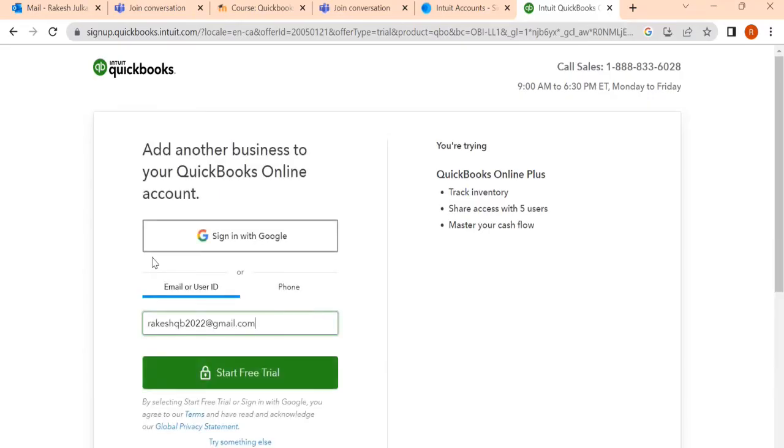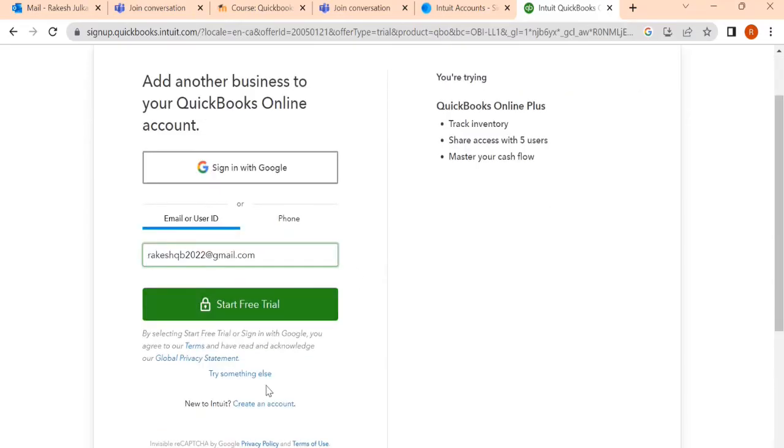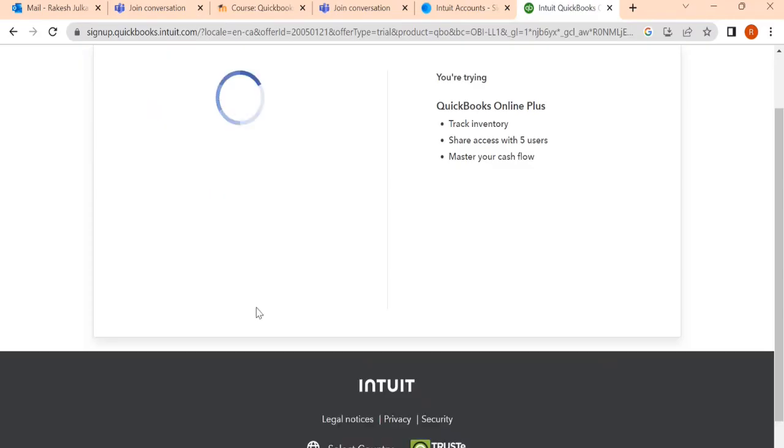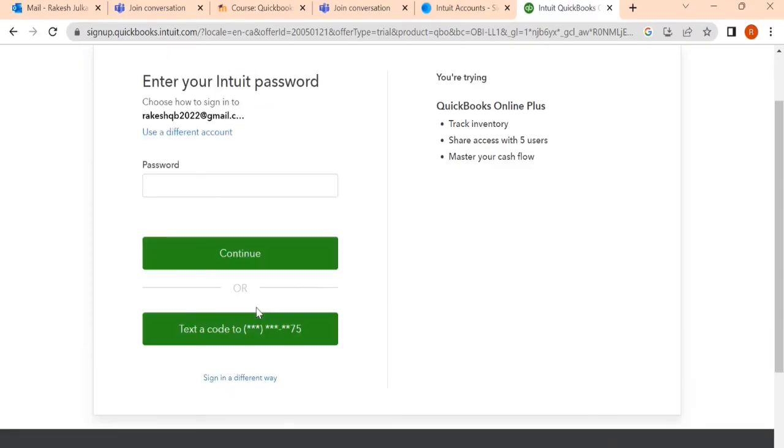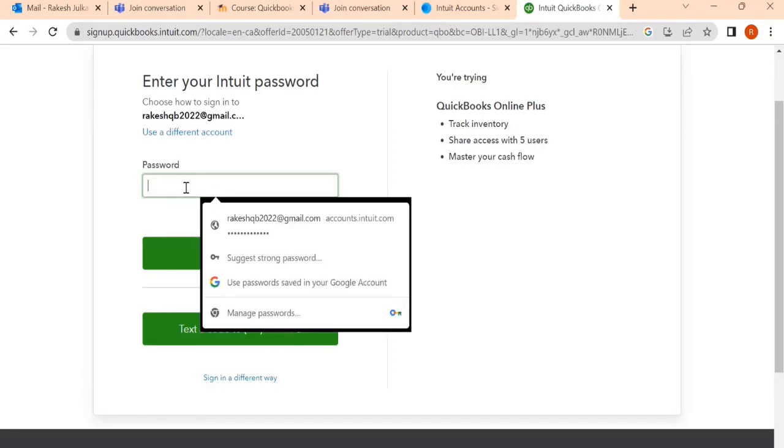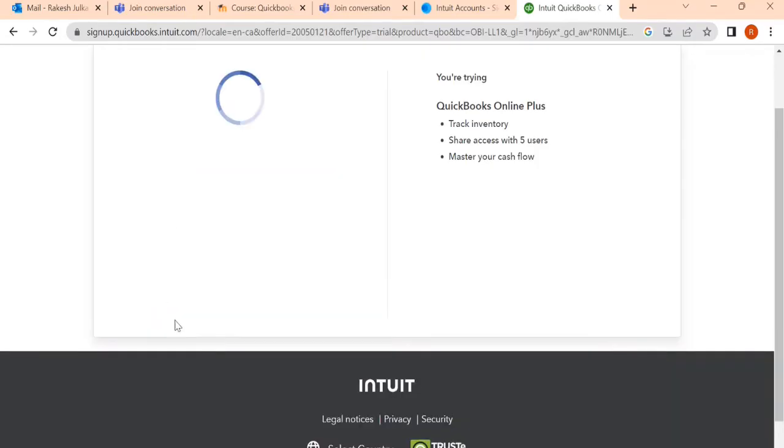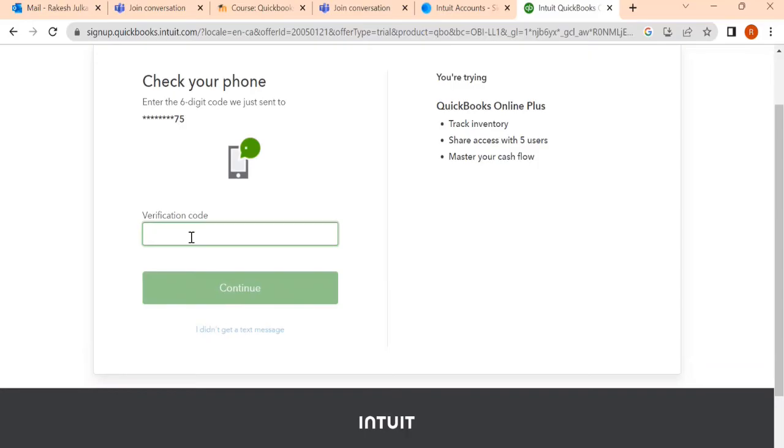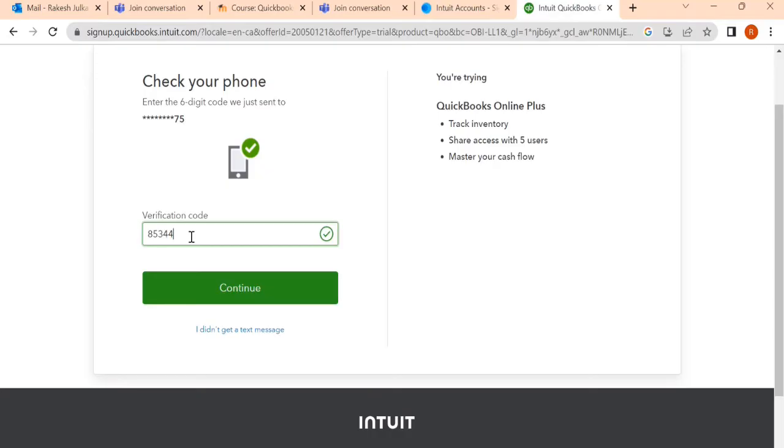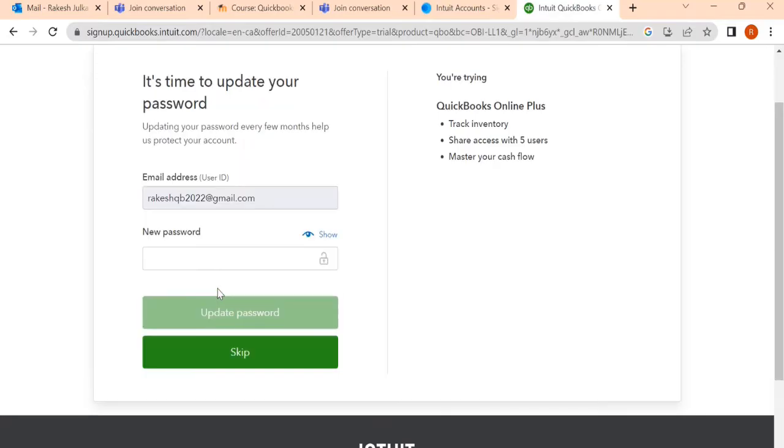Once you click on sign in, you will again find something like this. Start free trial. Click on start free trial. Once you click, one password is required. Already you have an account with a password. The second way is you can use this text verification code. The mobile number that you already set, you will find a code. I have found this code. When I click on continue.